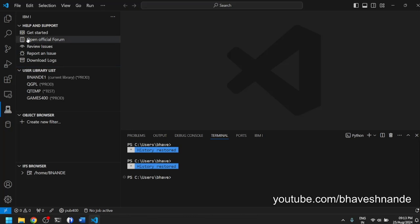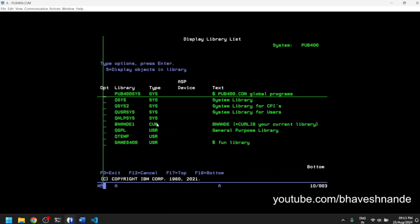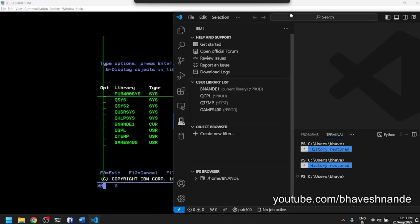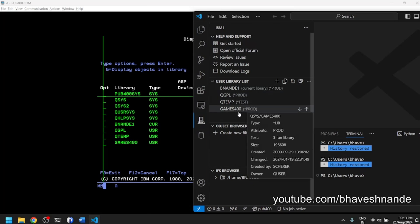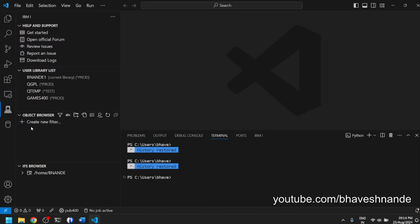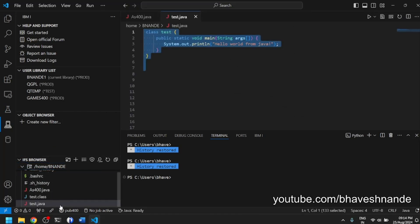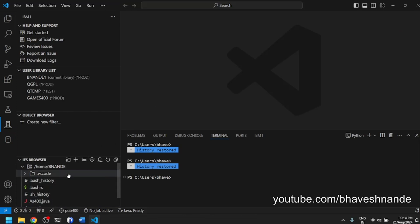After connecting, you're presented with a links box at the top, and below that is the library list — your default library list. Going back to pub400 and running DSPLIBL shows the same libraries: BNANDE1, QGPL, QTEMP, and the default pub400 libraries. System libraries like QSYS are assumed to be on the library list by default. The IFS browser is also available, showing items like a test Java Hello World program.